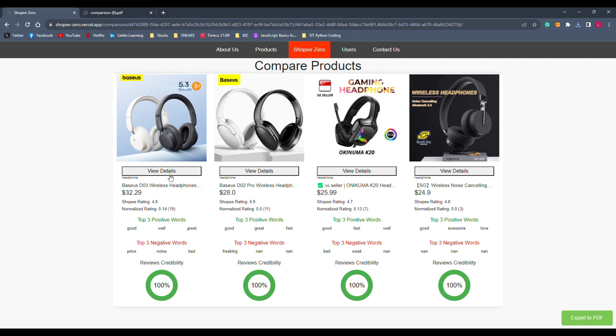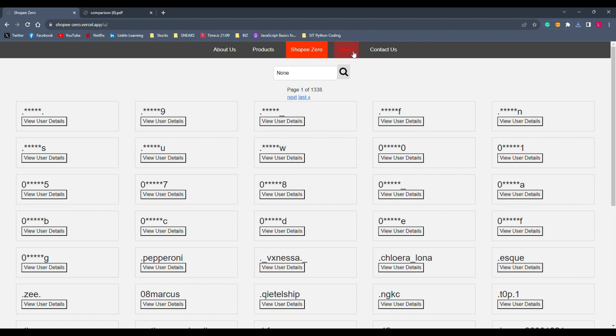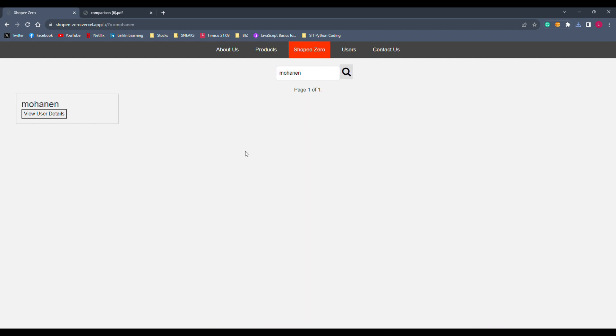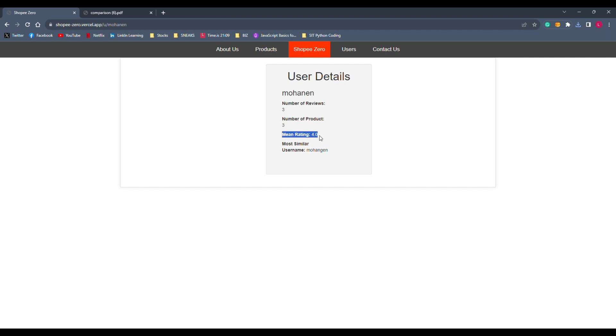Next, users can click on view details to view details of the product, such as total rating and average rating, etc. Next, will be the users page, where users can search for other users. For example, this guy right here. And click on the search icon here. We shall search for this user. And then, they can view user details right here. We shall tell them the number of reviews this user had left on the product. And also, what's the mean rating of the user. And also, what's the most similar username of this user.